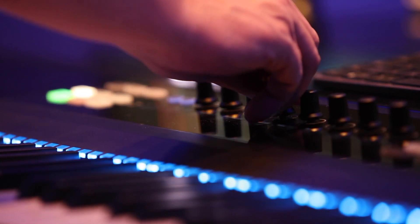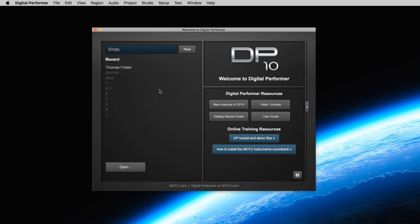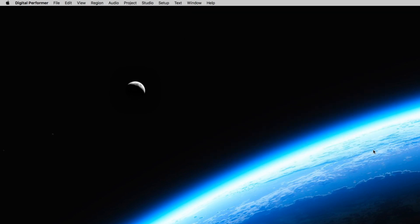If you open Digital Performer you should see a window where you are able to create a new song. We want an empty song, so we click on New. Digital Performer then asks us to save our song, so I type in my name Thomas Foster, go to the desktop and click Save.